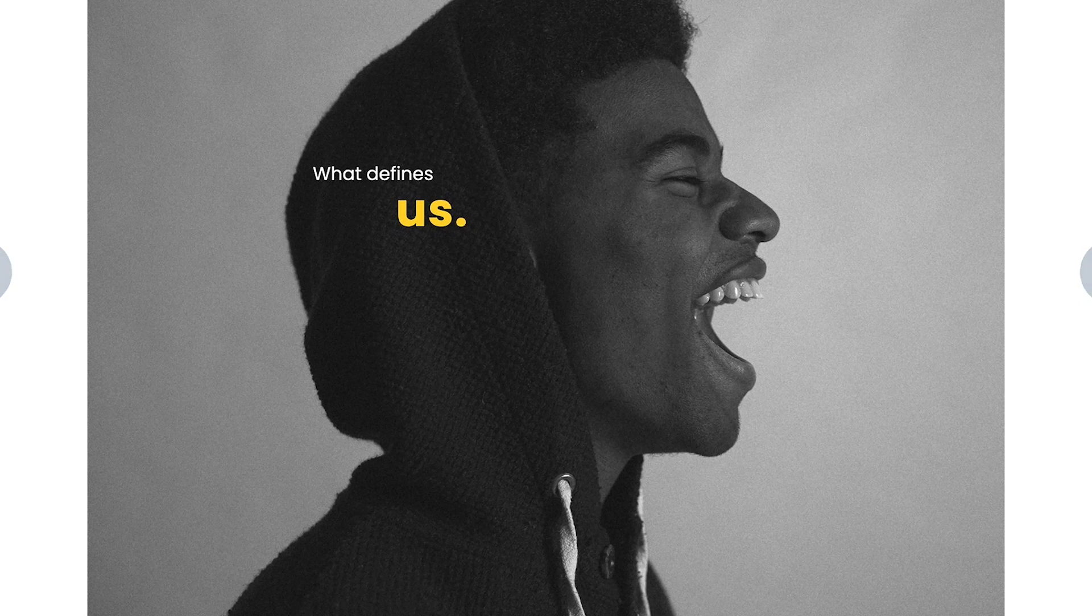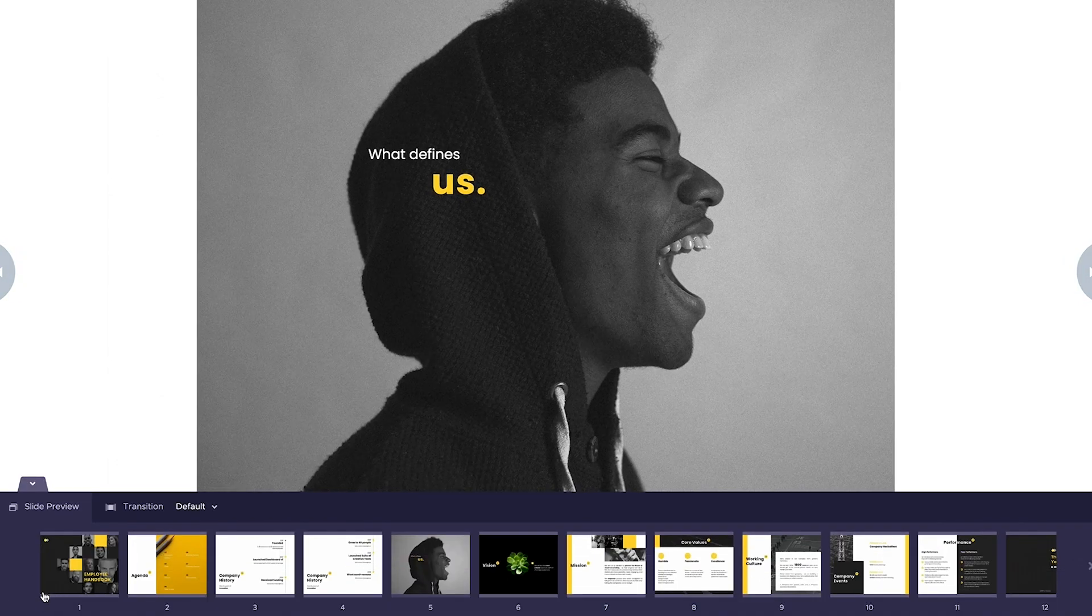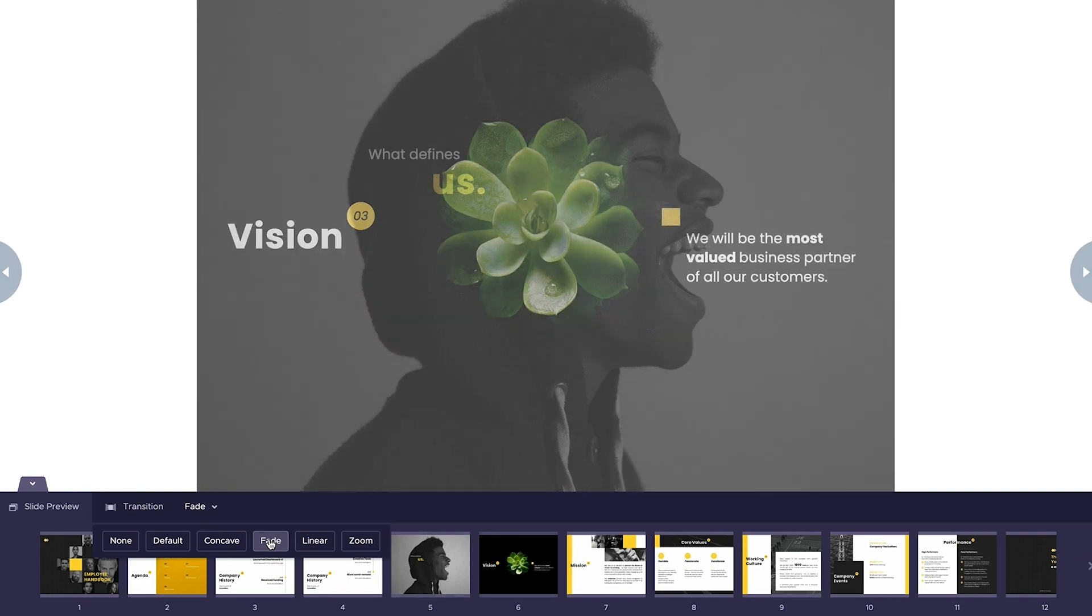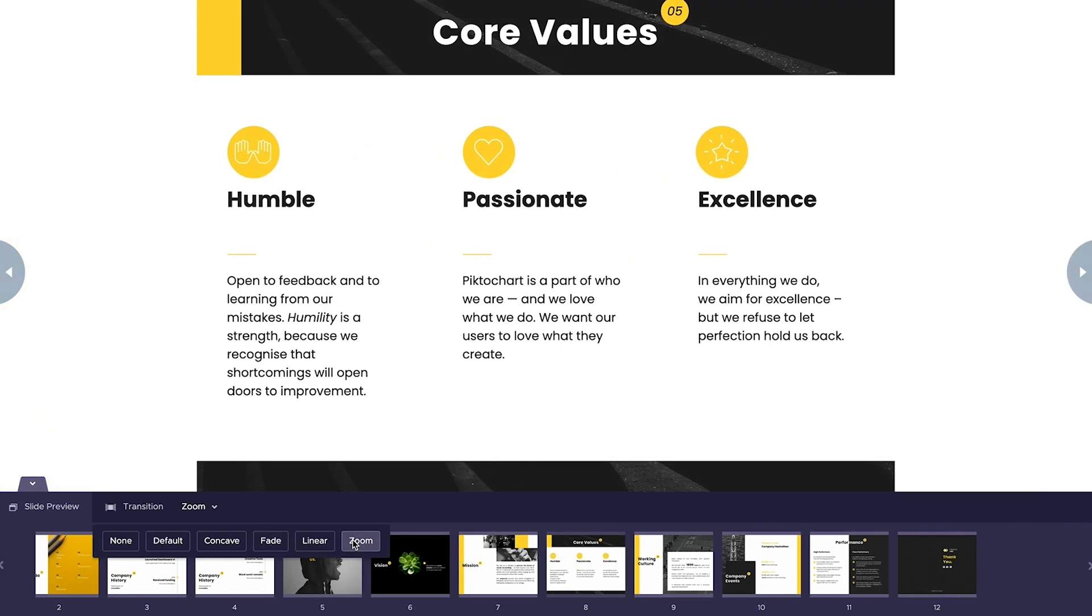Now say we wanted to change the default slide transition to something else, we can hop down here to the bottom of the screen and click this little arrow. And from the slide preview, we get some different transition options from subtle fades to more immersive zooms.